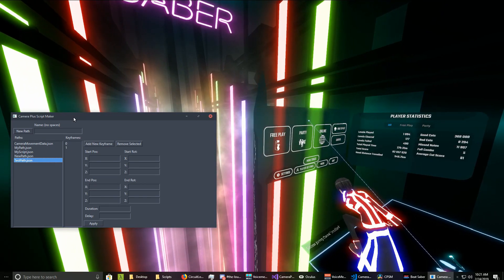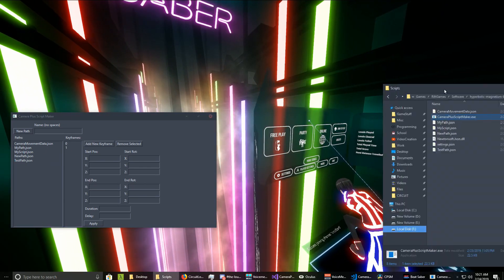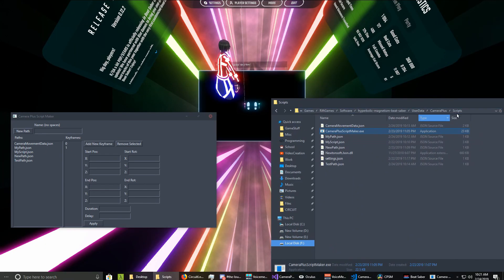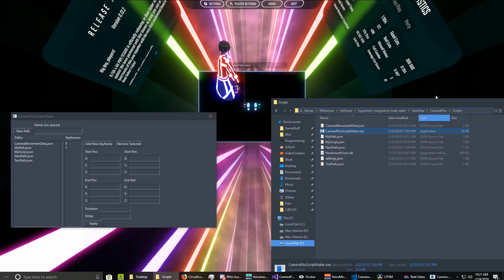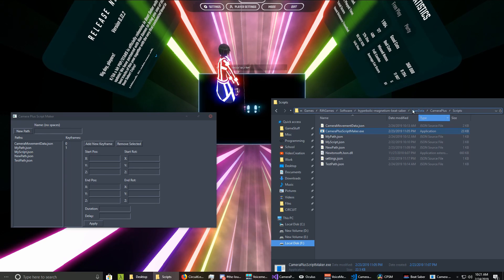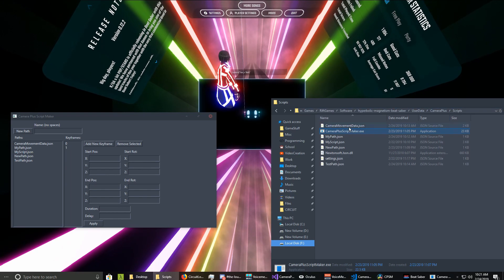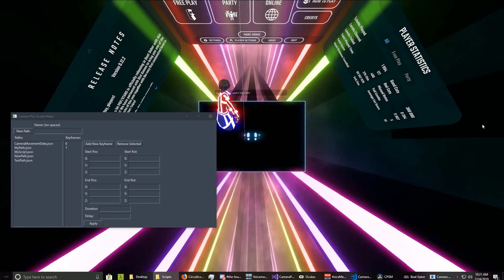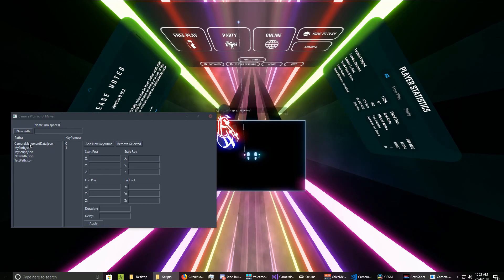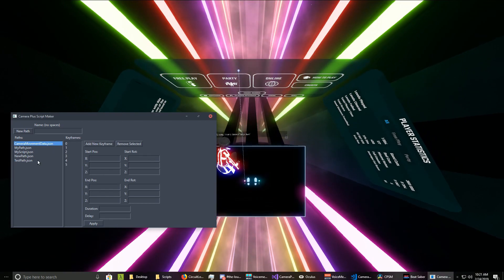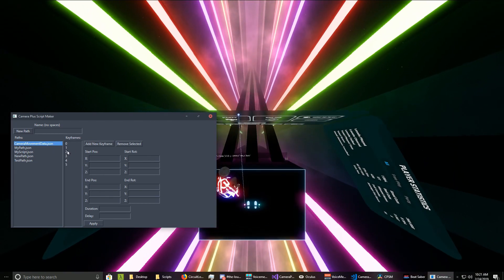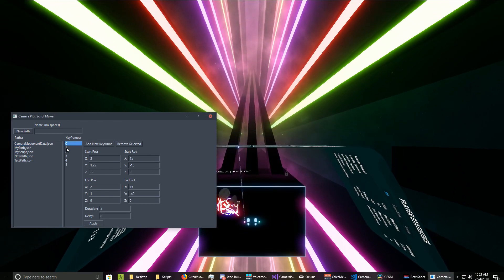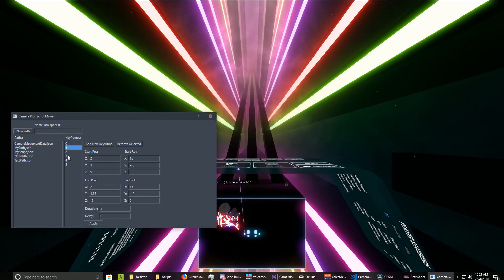As you can see, I've installed it into my Camera Plus directory in the user data folder, and you just drop it in there. It's loading all of our camera paths, and we can edit individual keyframes.